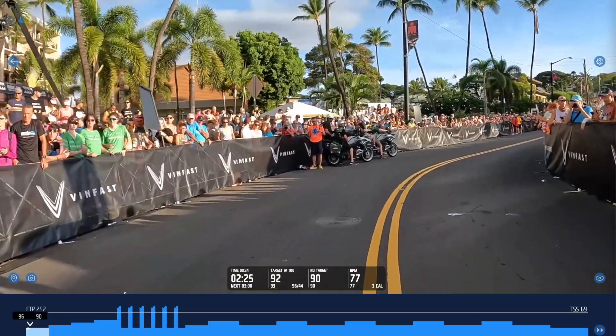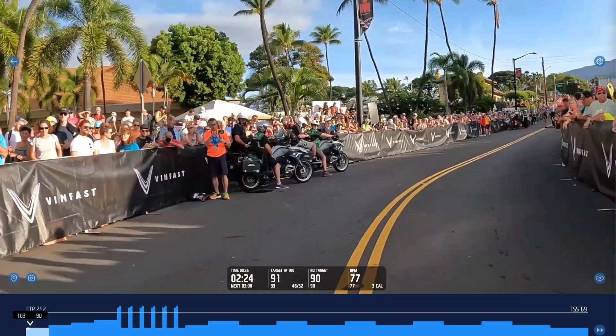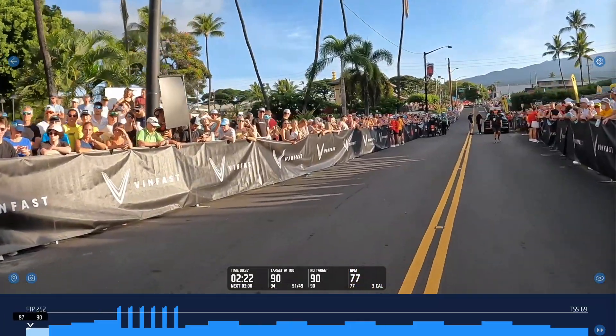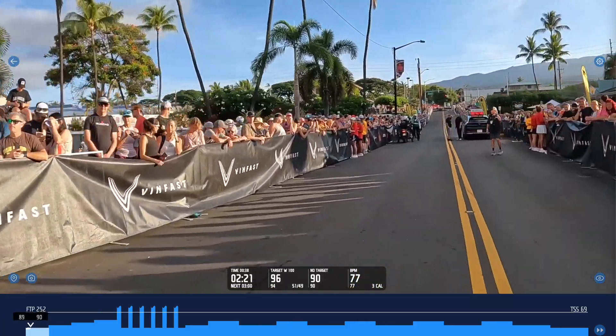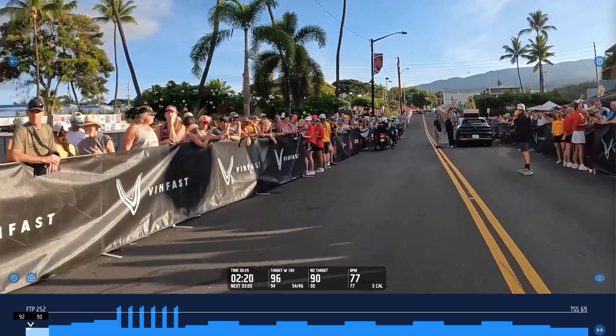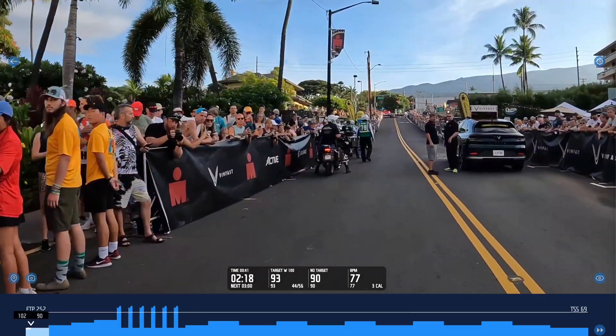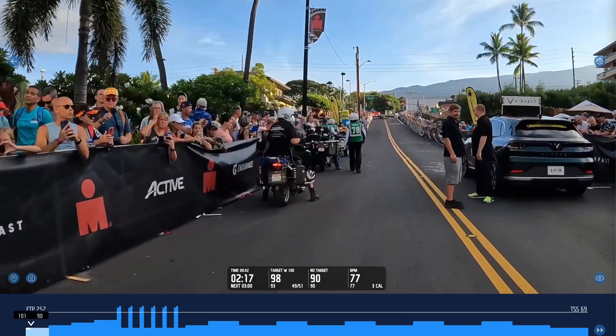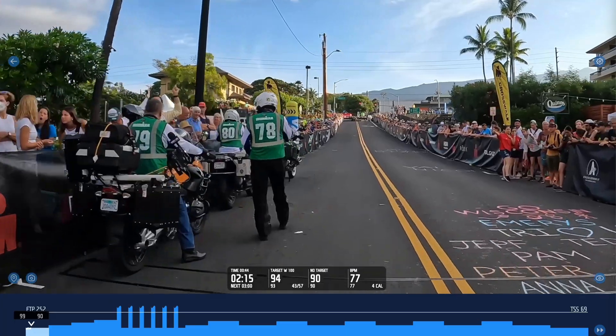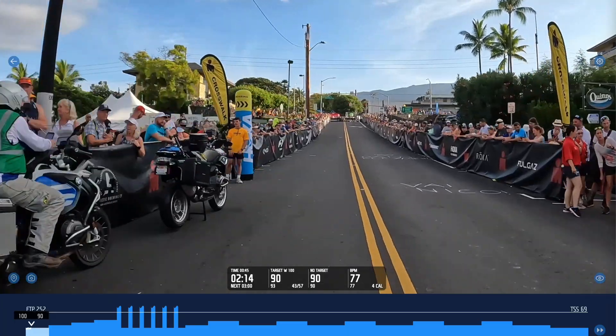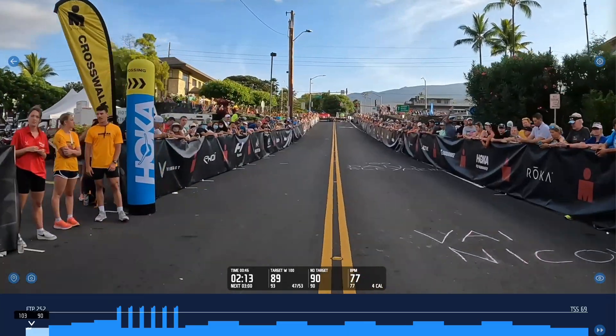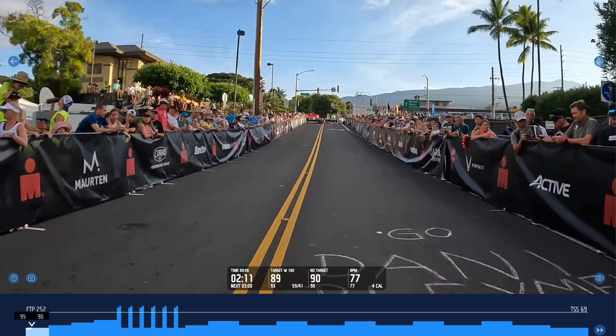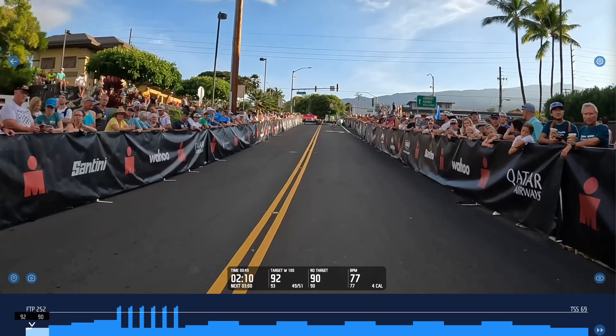So the way FullGaz works now is when you're doing a workout it plays everything in real time so that if you're doing five minute efforts with five minute recoveries they are five minutes on and off and the video plays at a speed that makes sense.